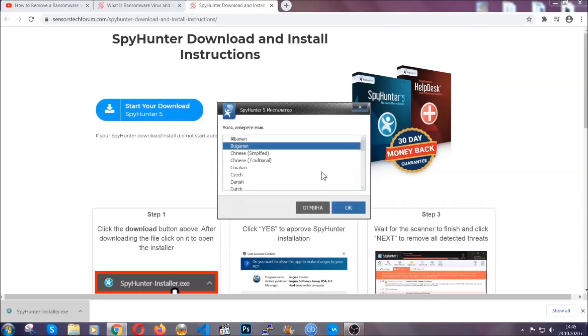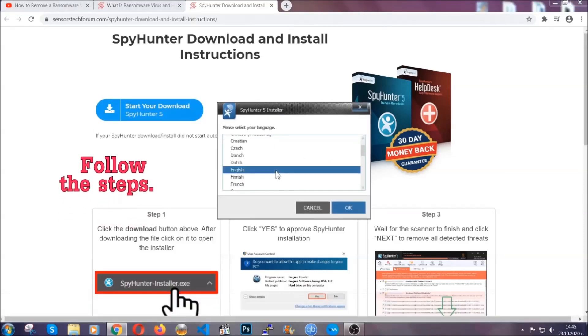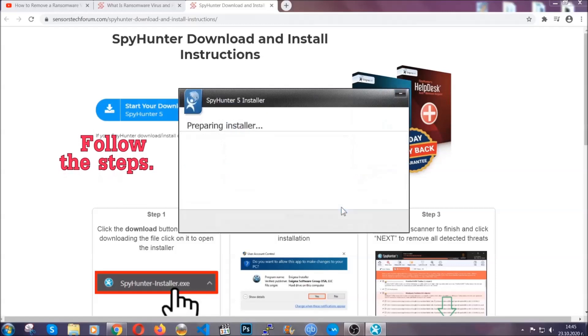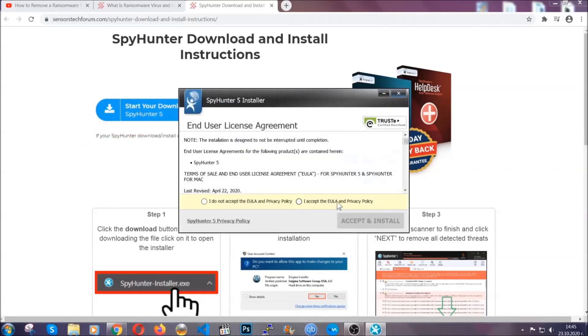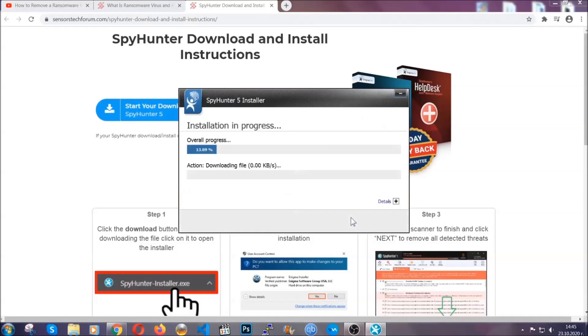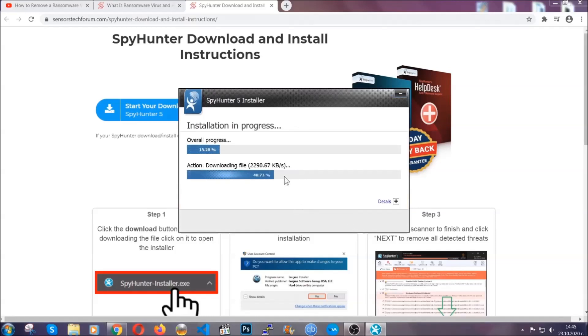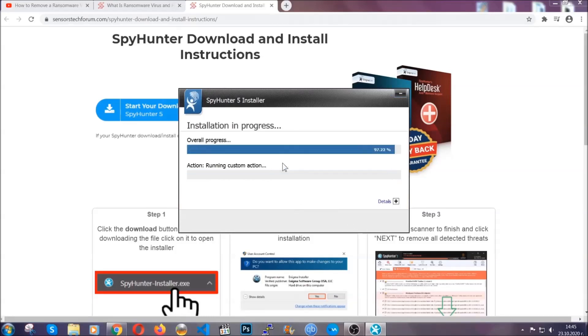It's going to take you through a language choice and a couple of simple steps that you're going to have to follow. Simply agree with the terms, accept and install, and installation should take one or two minutes depending on your computer.